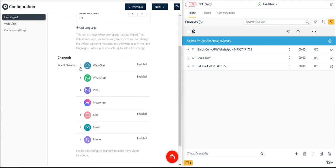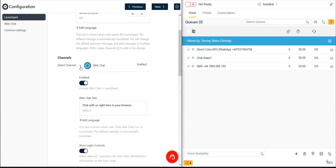Next, we'll choose which communication channels we want to enable in our Launchpad widget. For our example, we'll choose Web Chat, WhatsApp, and SMS. Let's start with Web Chat.